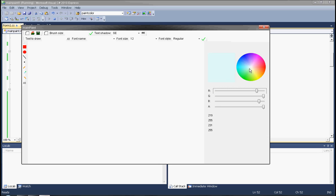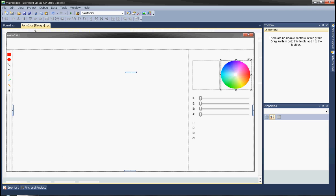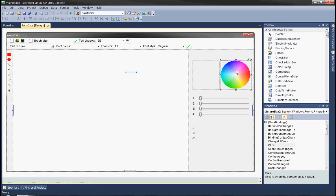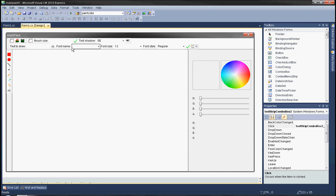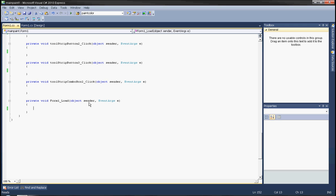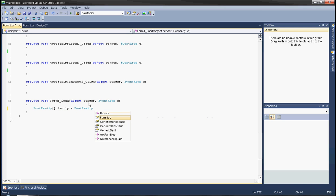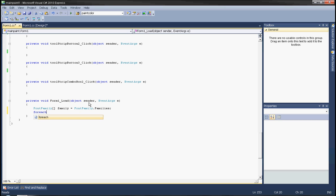The color palette is working fine. You don't want to go outside the bounds of the picture box because then you will have a syntax error. Next, we will start from the form load to populate the font combo boxes. Create a FontFamily array named family, and set family equals FontFamily.Families.